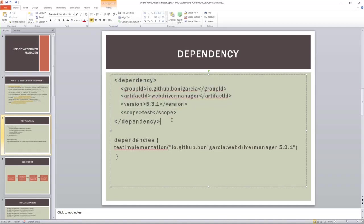I know that most of us are using the local Maven repository for our companies due to security purposes. We are not able to access the Maven Central Repository that is open source. So I am expecting that in the future, Selenium will include these things into their Selenium bucket. But as of now, if you want to use this one, you have to add this dependency.